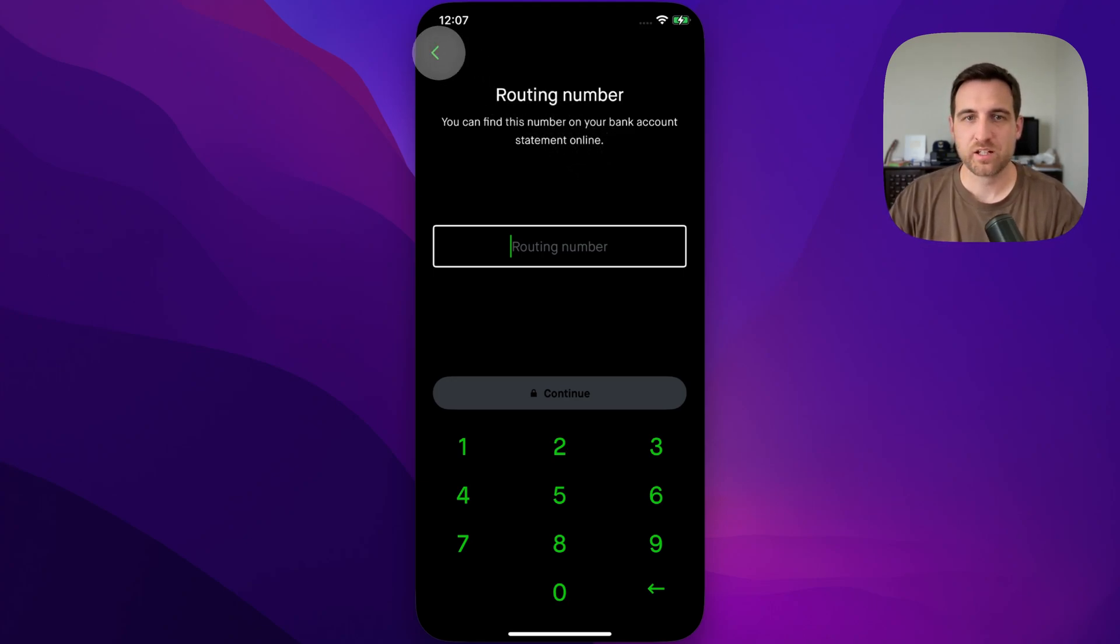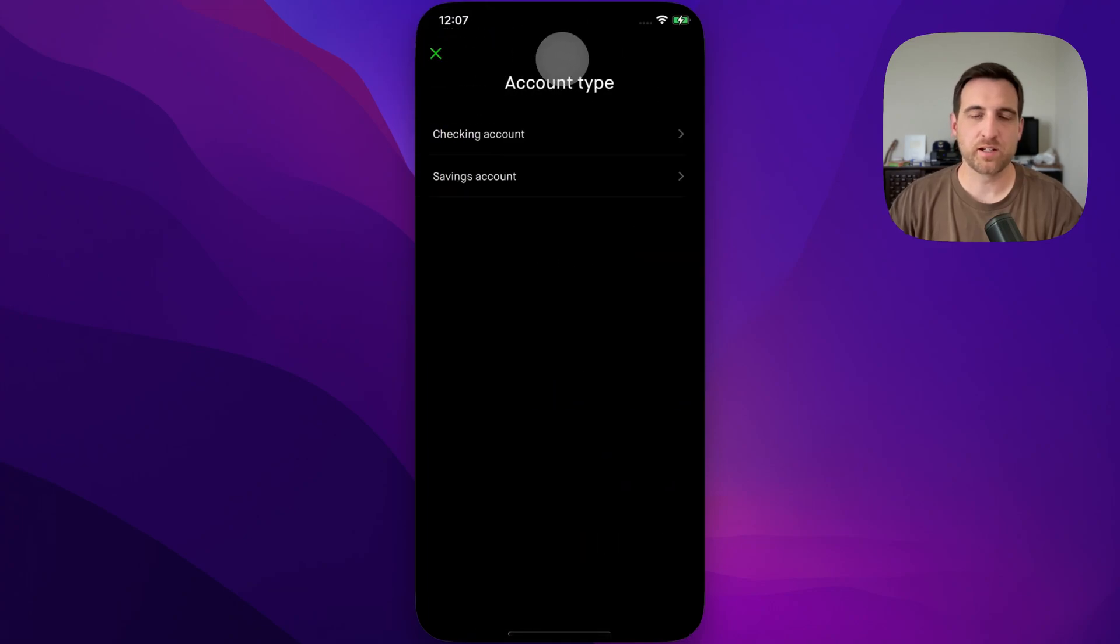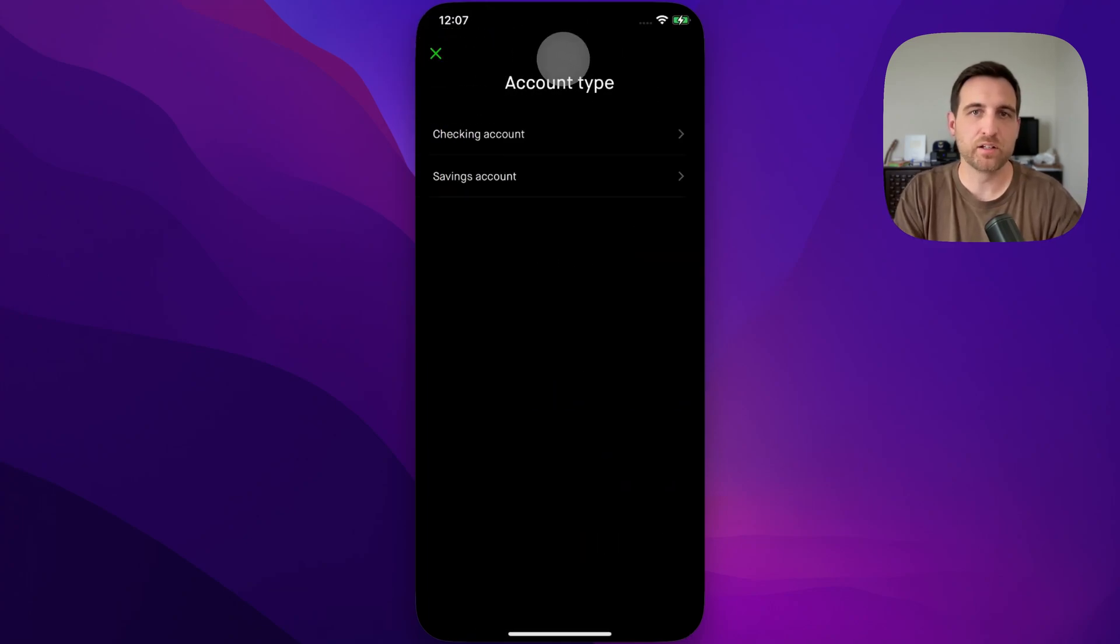And so that's pretty much it. That's how you can add a bank account on Robinhood without using Plaid.